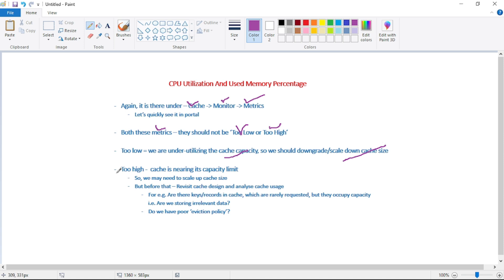And when this metric is too high, that means cache is nearing its capacity limit, and so we may need to scale up the cache size. But guys, this decision to scale up the cache size, we must take this decision after thorough investigation.